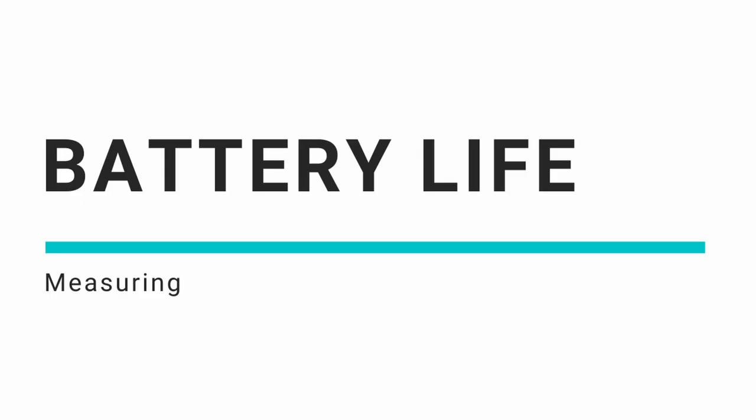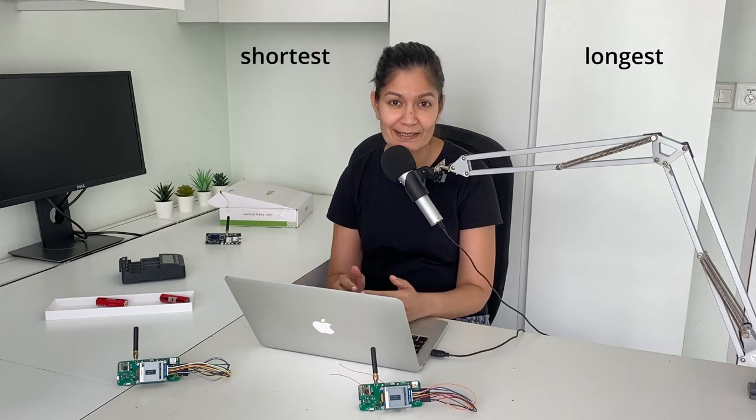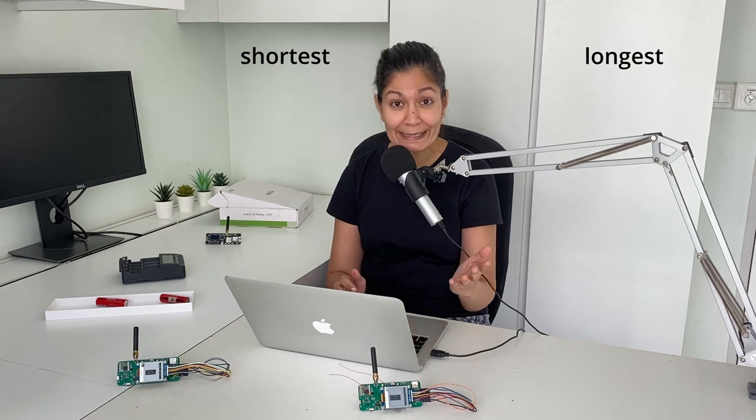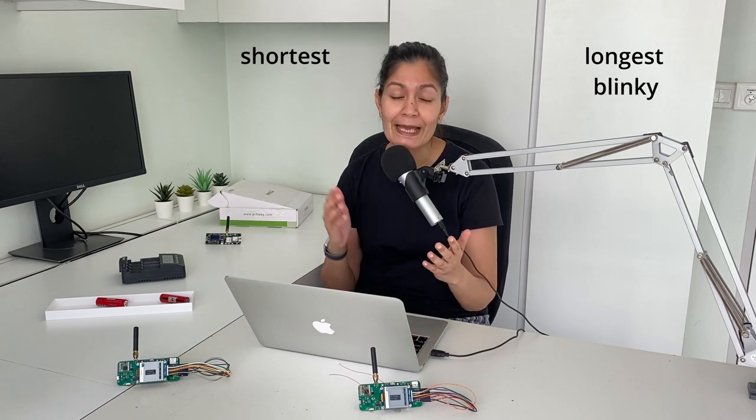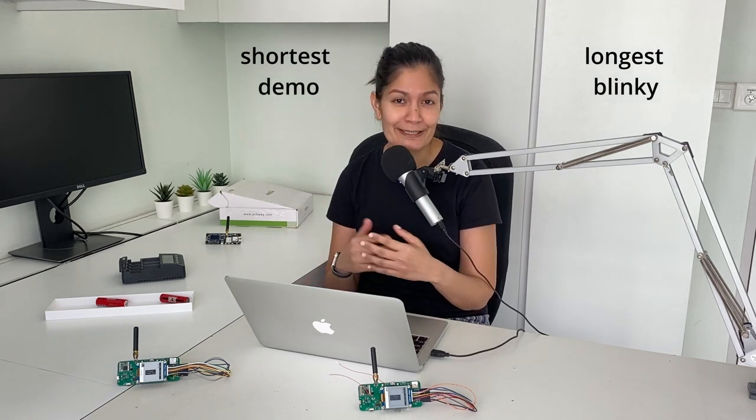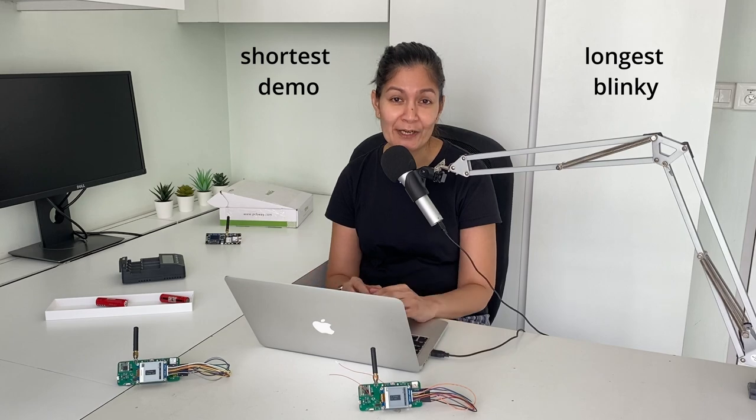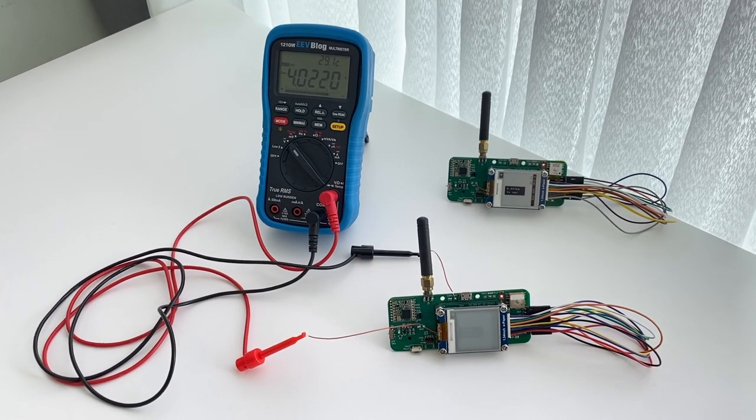To measure the battery life, I did something similar to charging. I got a gauge of the shortest to the longest possible battery life by running two tests. A blinky LED for the longest possible and the demo code where all the sensors and actuators on the board are used.